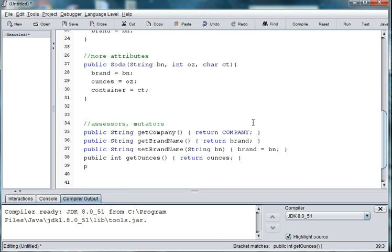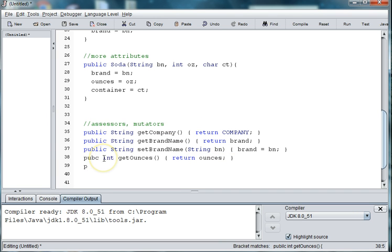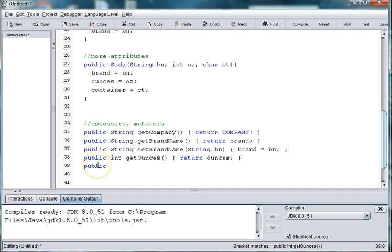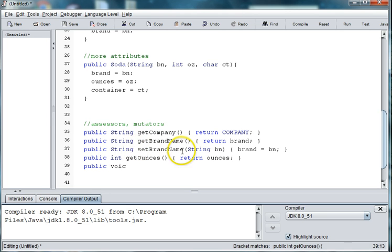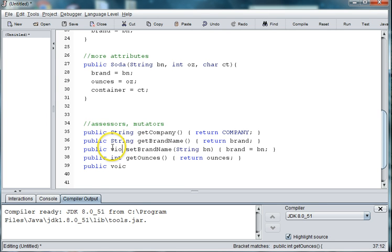And we spelled public wrong. And then we'll be able to set the ounces of our cans. So int or void. In fact, our setters have to be void. So this one needs to be void.